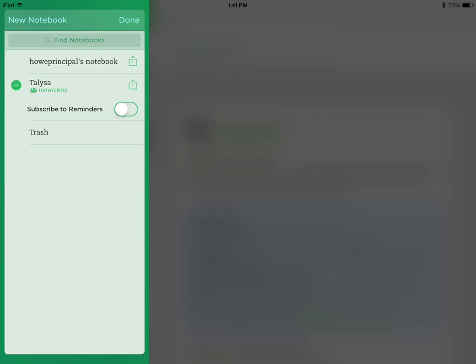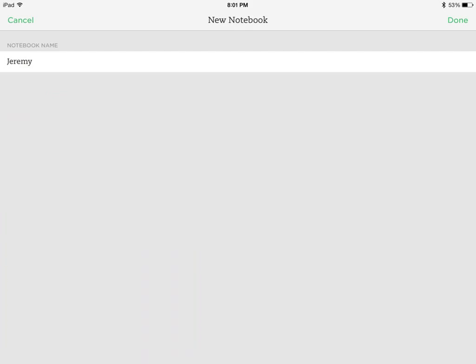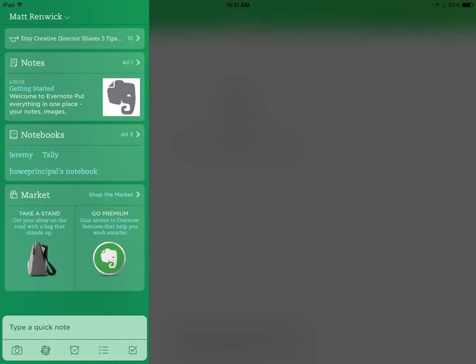Select that, and this page will come up. Add a student's name to the notebook name, and press Done. And now you can see that added person, which I just titled Jeremy, to the left of the notebooks.